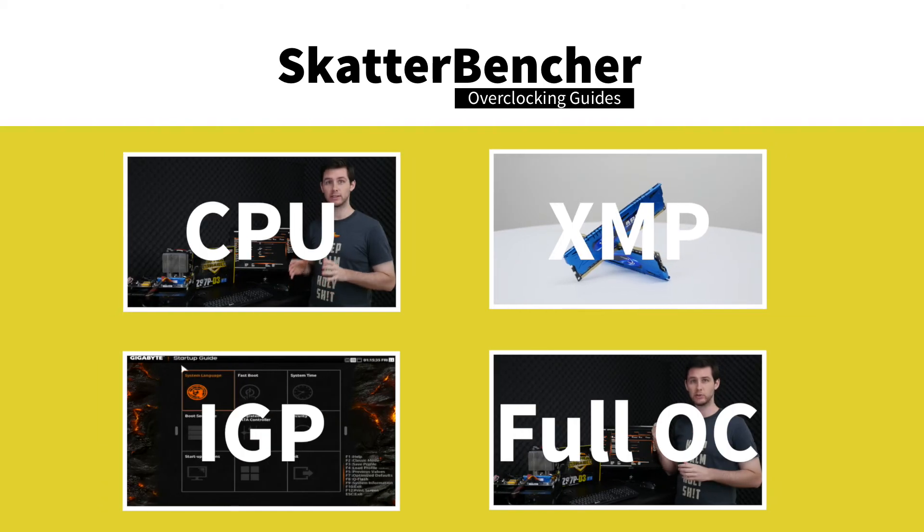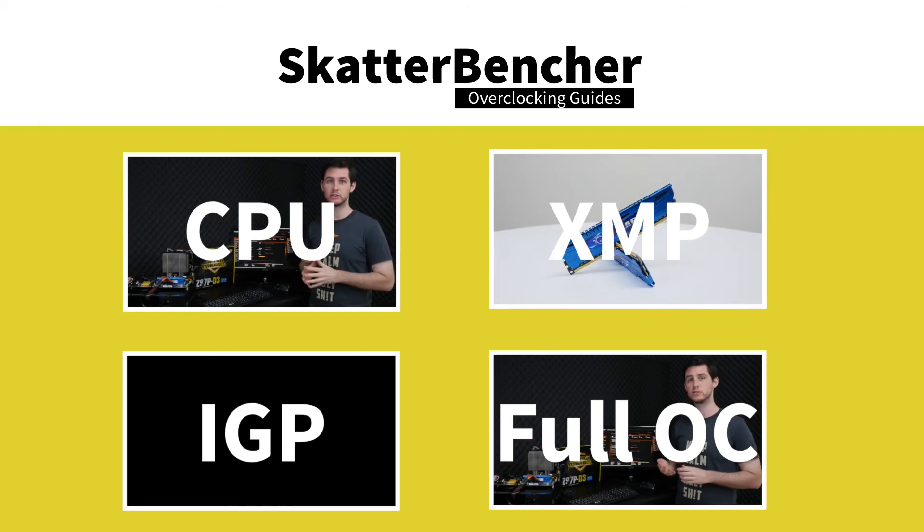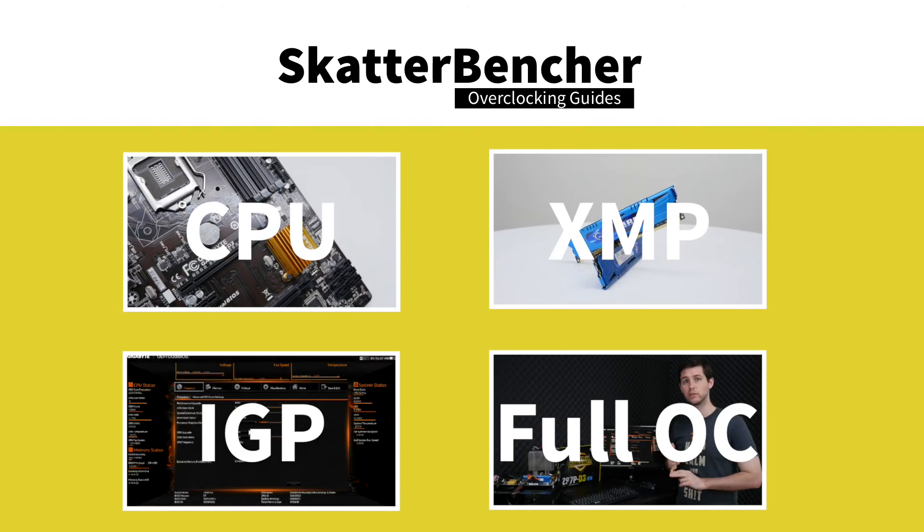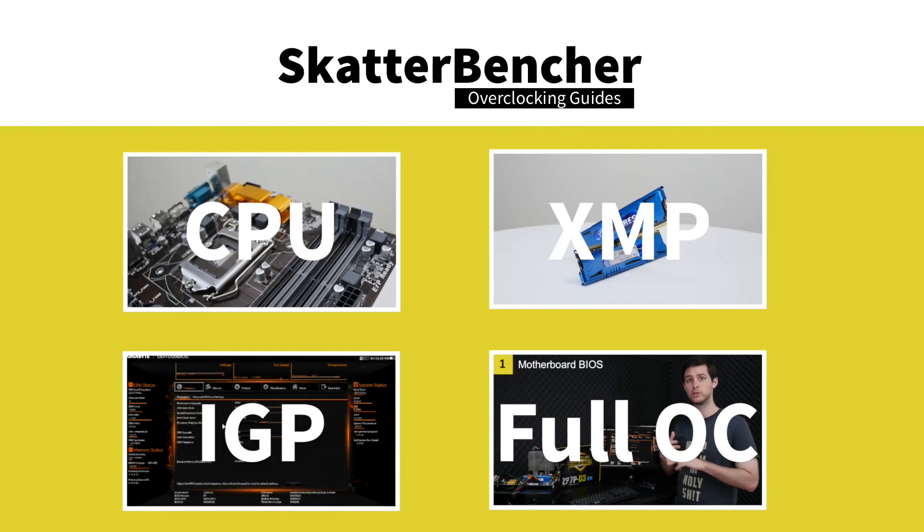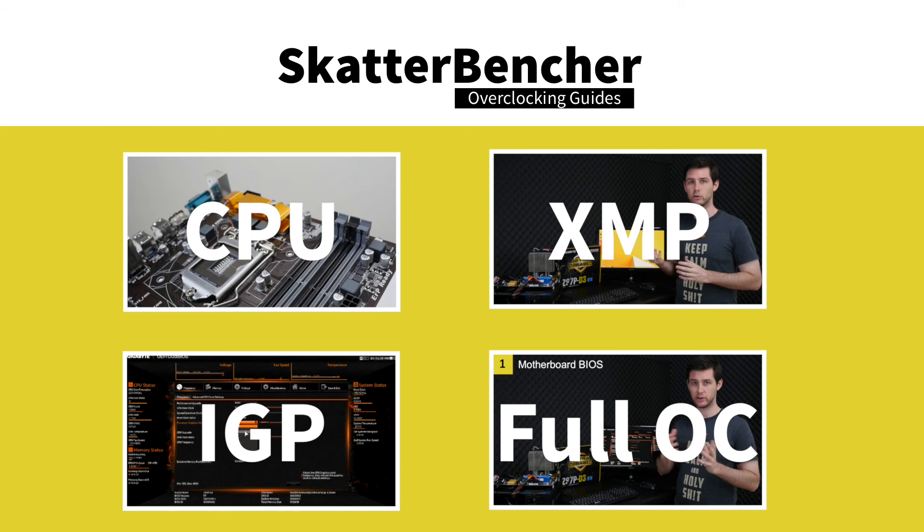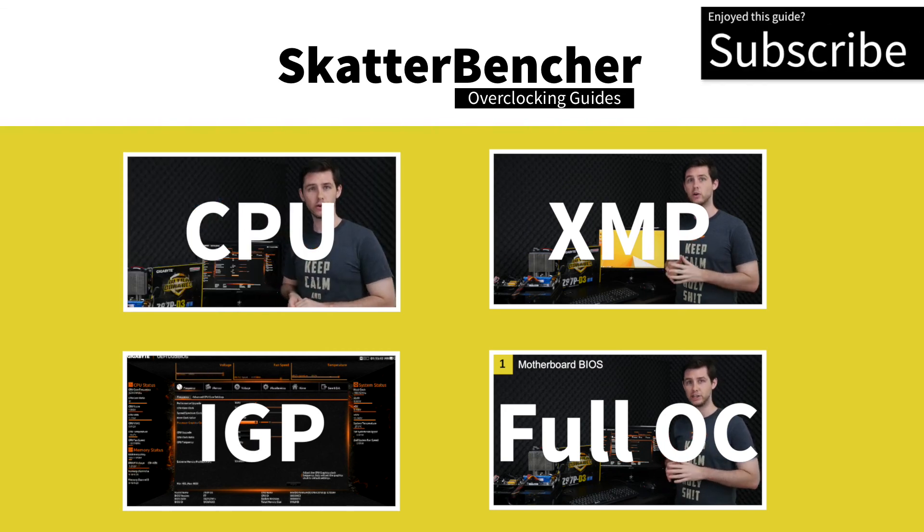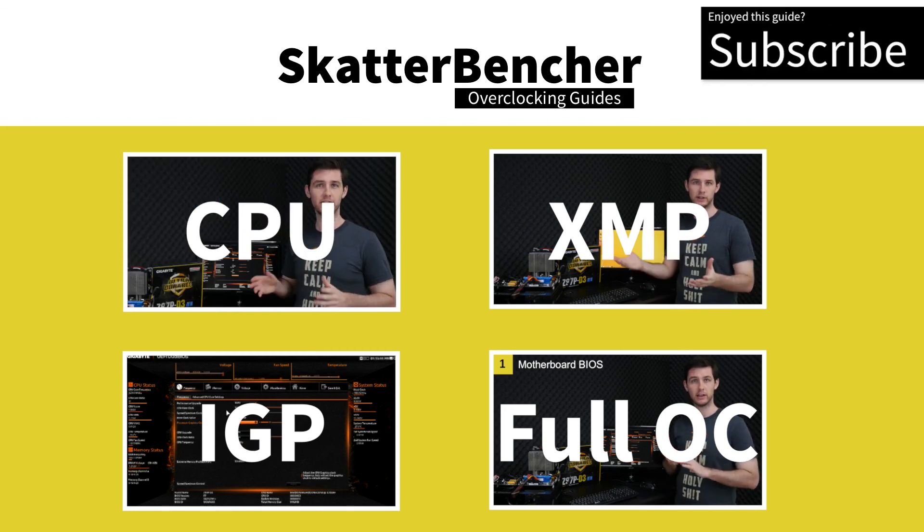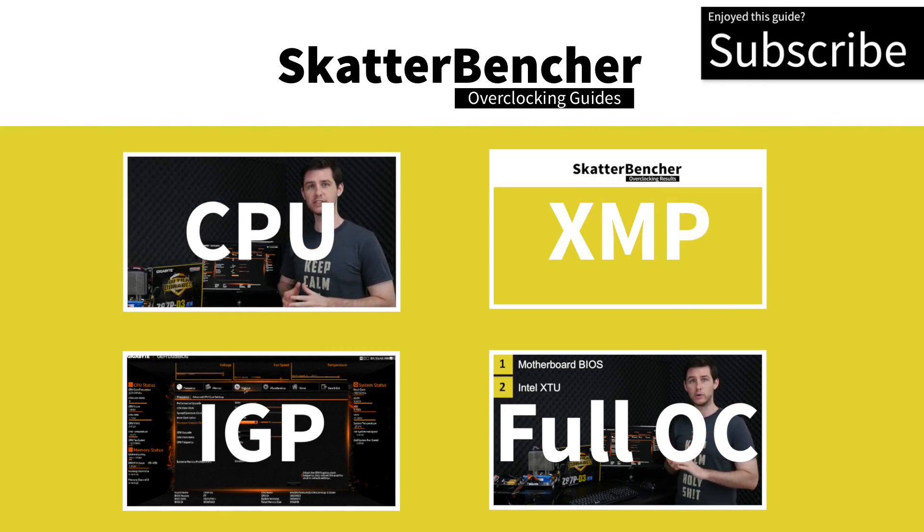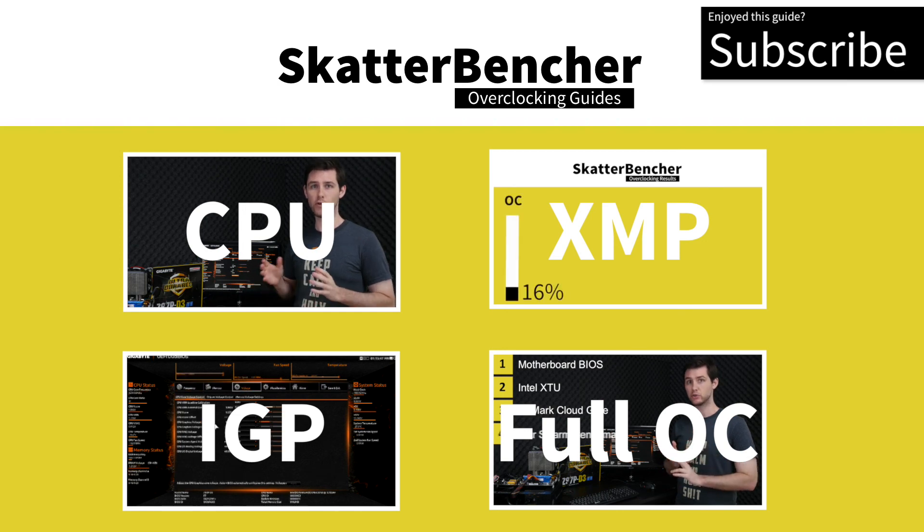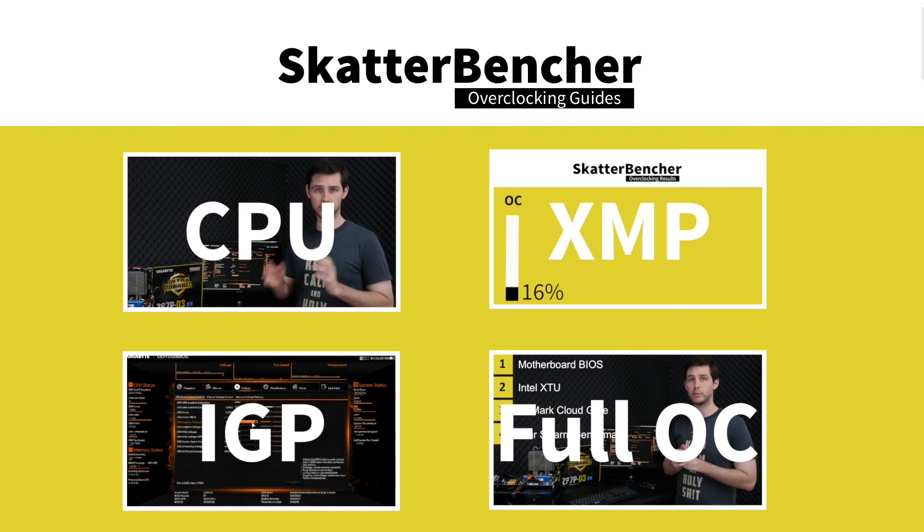This overclocking system consisted of the Pentium G3258 processor, the Gigabyte Z97-D3 motherboard, and 8 Gigabyte of G.Skill Ares memory. We've overclocked the CPU, the memory, and the IGP, and you can find all information in the videos.